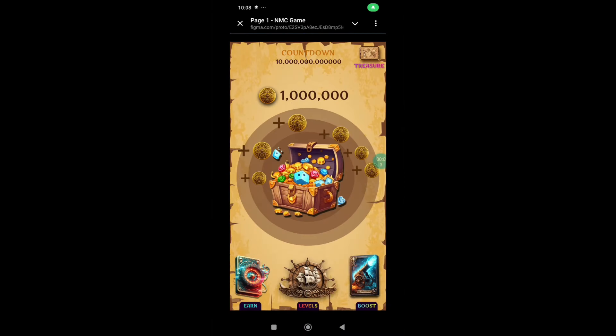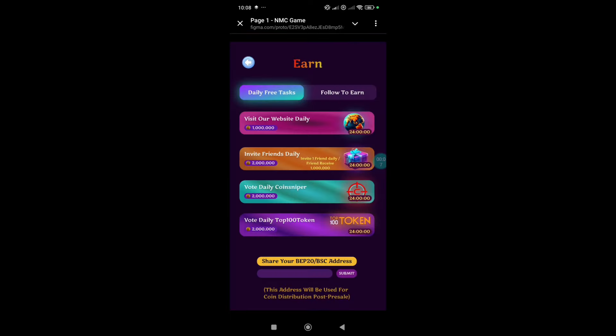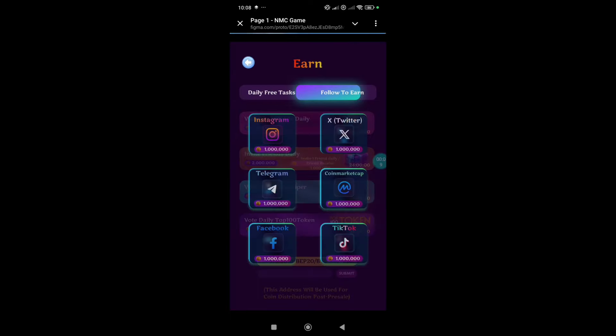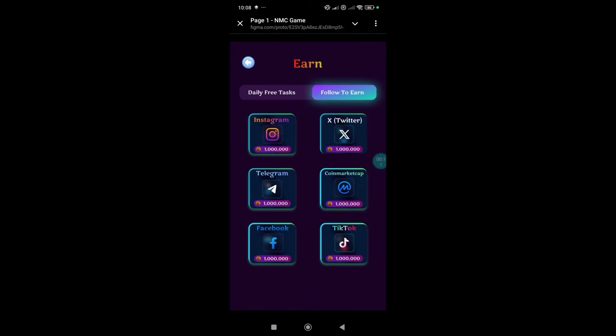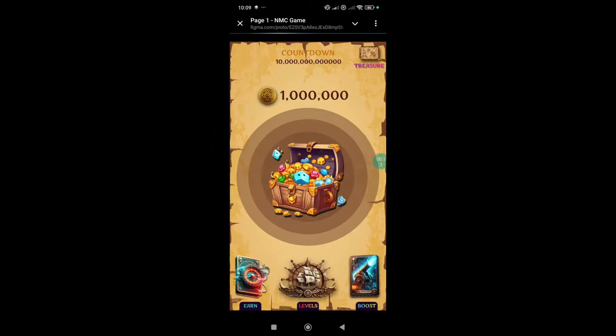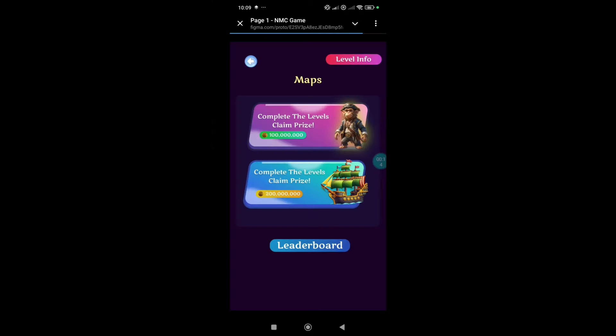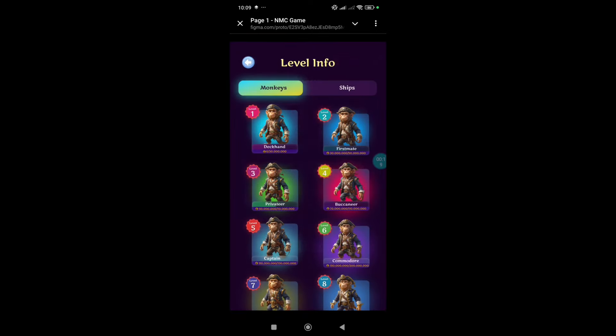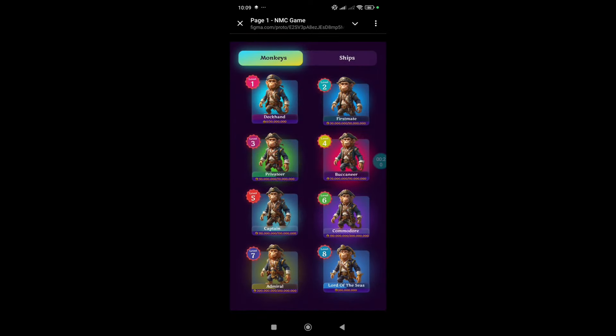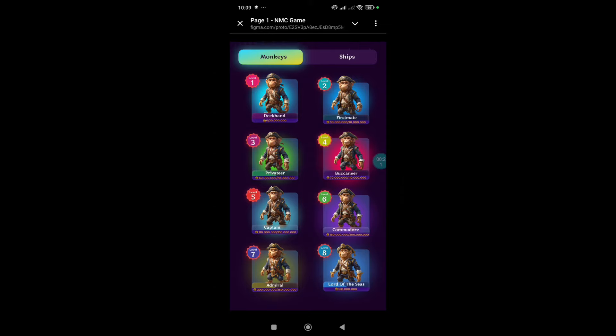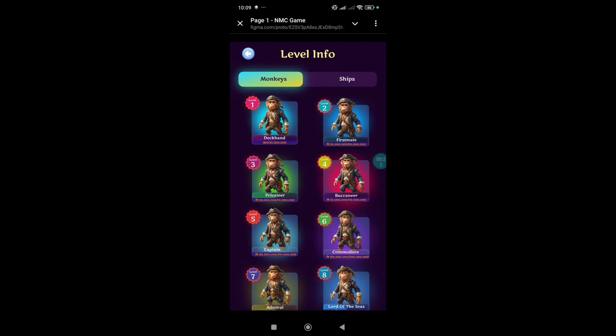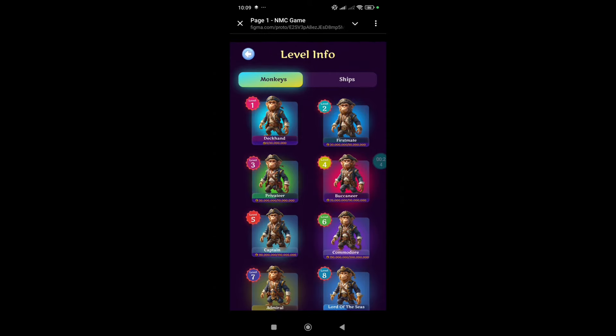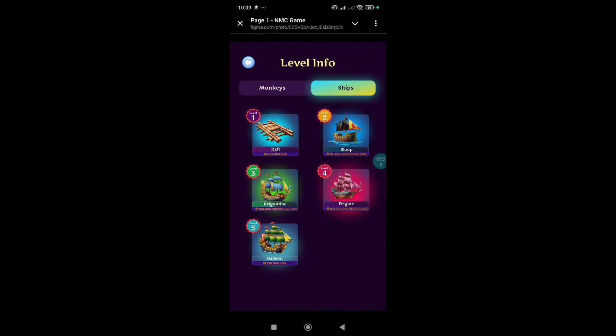But right now guys, the No Meme Coin team is fully focused on developing this amazing NMC mini app game. Simply by getting involved, you will have the chance to earn free coins and exclusive rewards. The mini app is a central piece of the pre-sale excitement, allowing you to use paid boosts to support the marketing and development. With only a limited number of coins available for early participants, jumping in now could give you a significant advantage.